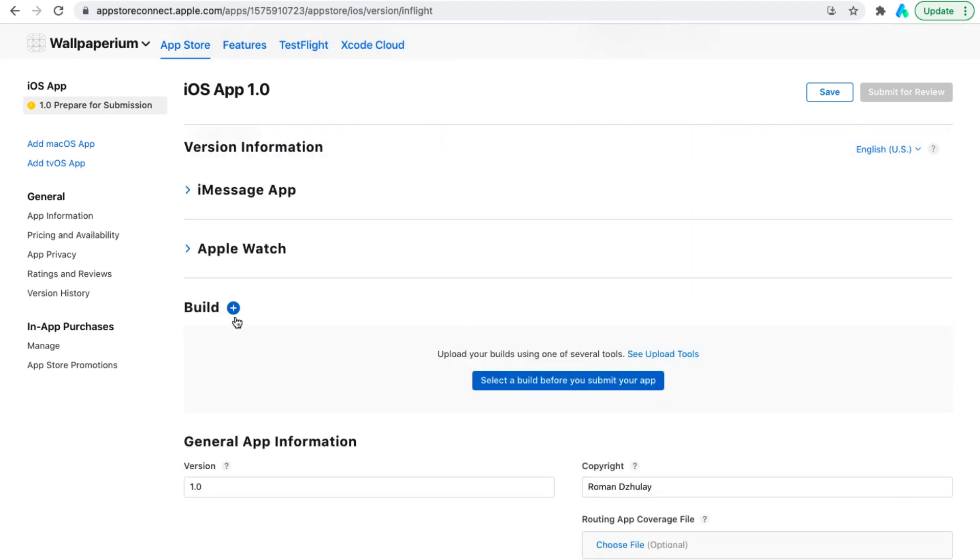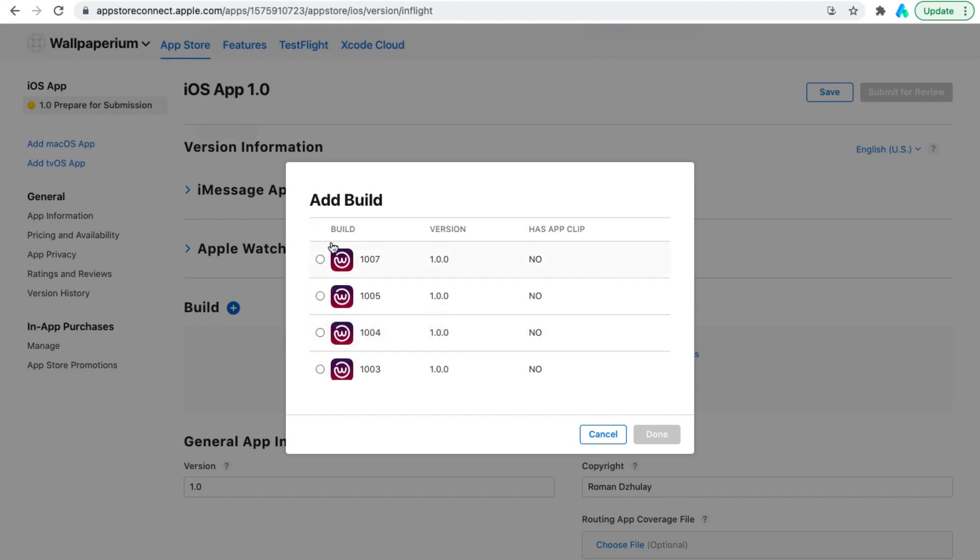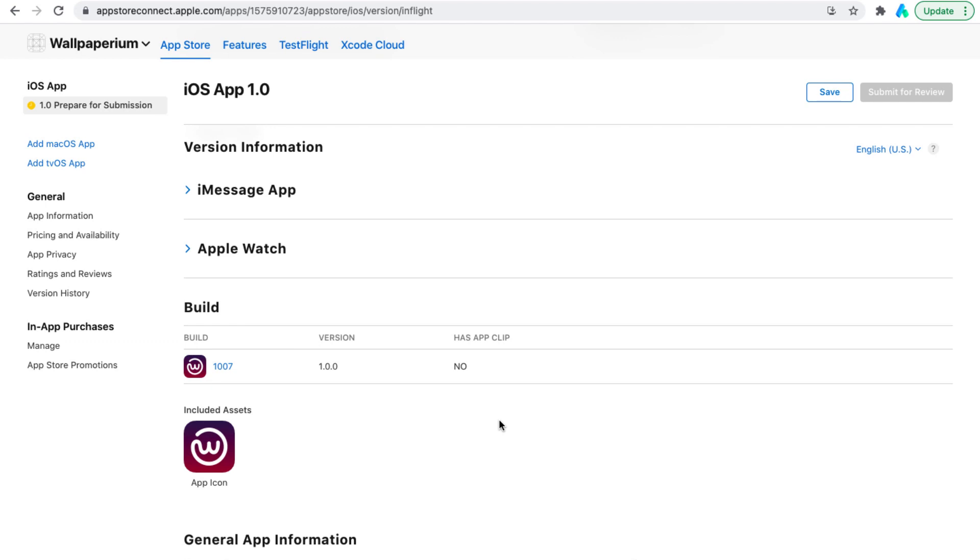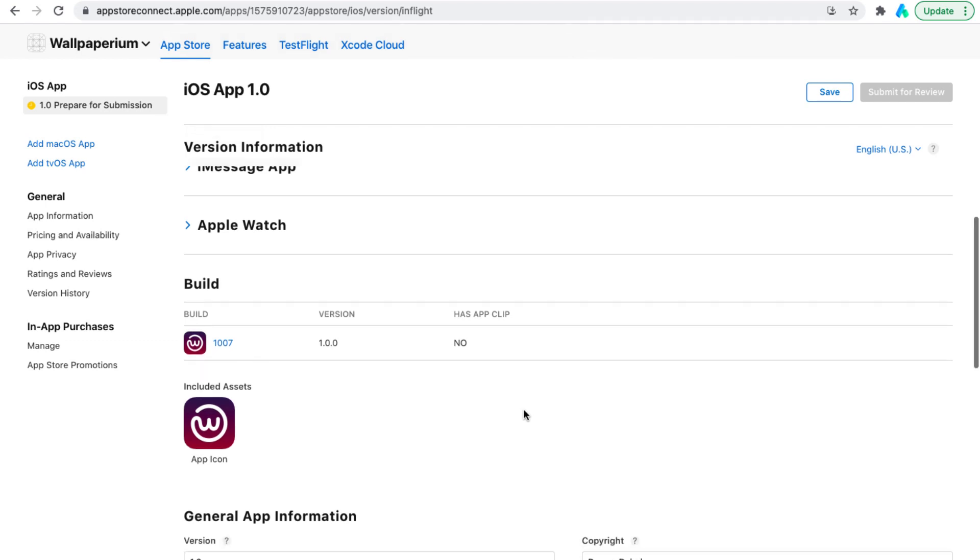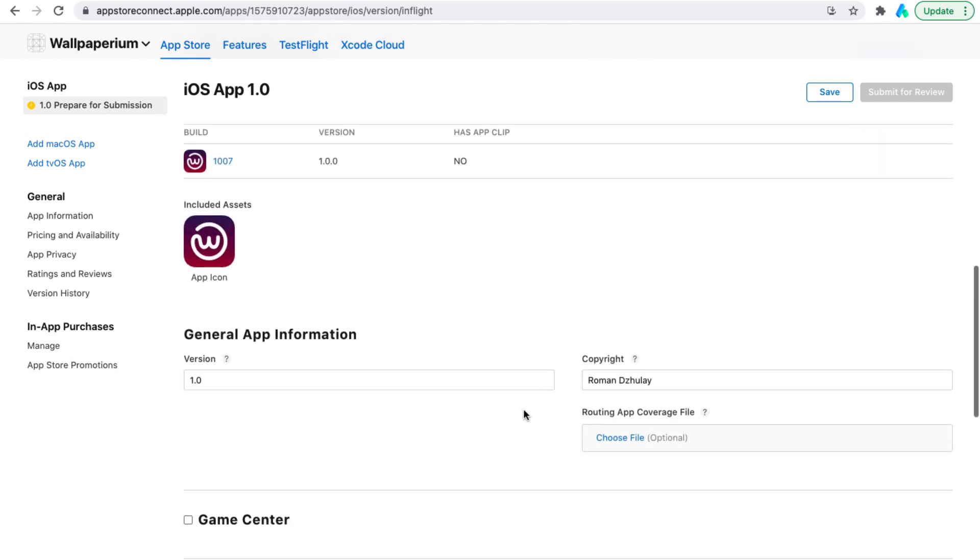Now let's select the version of the build that we want to release. Let's select the latest version of the build that we downloaded and tested. Next, you need to add the app version and who owns the rights to the app.